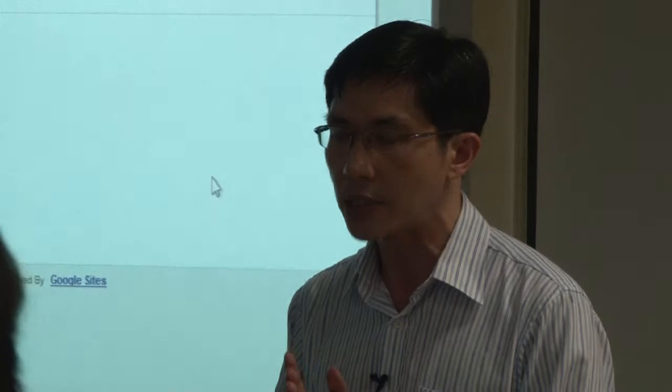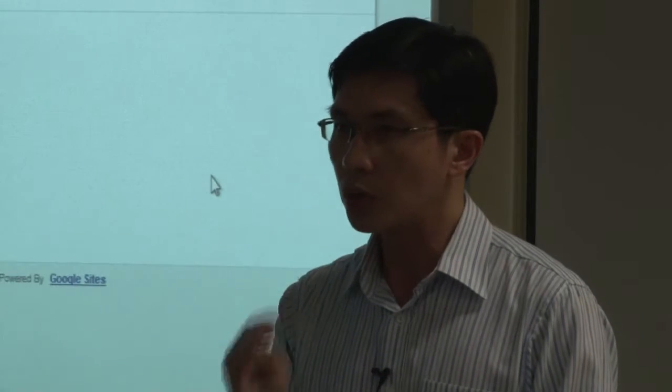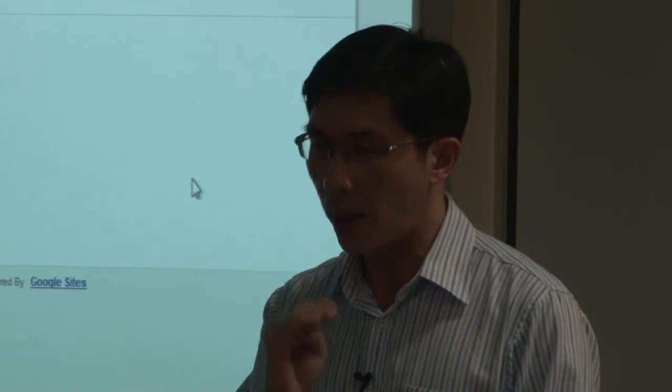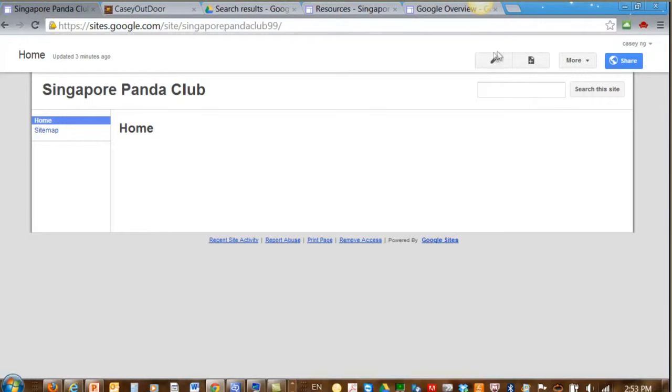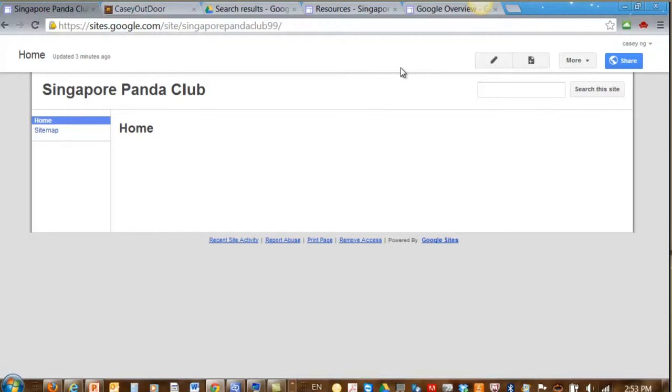The next thing we're going to learn is how to edit the website. Editing the website is very simple. You notice on top there's a button that looks like a pencil. This is how you edit a website. You just click on this button.